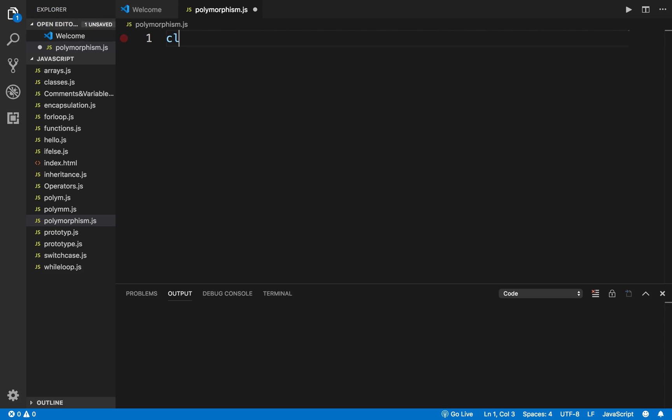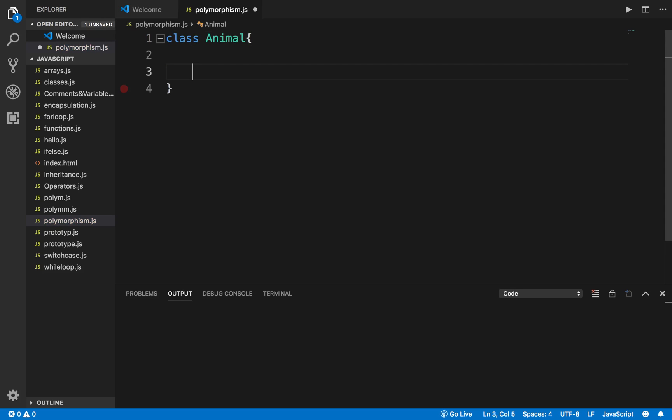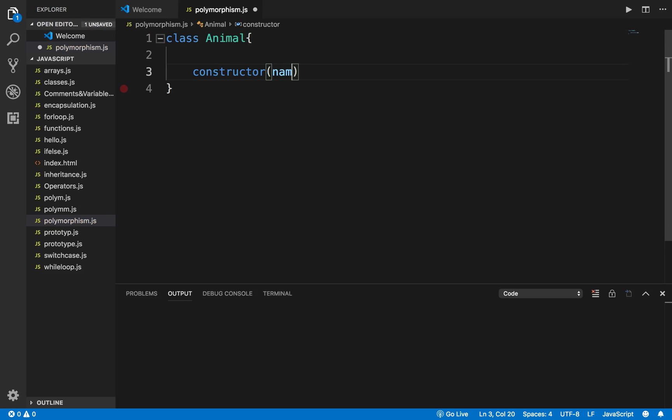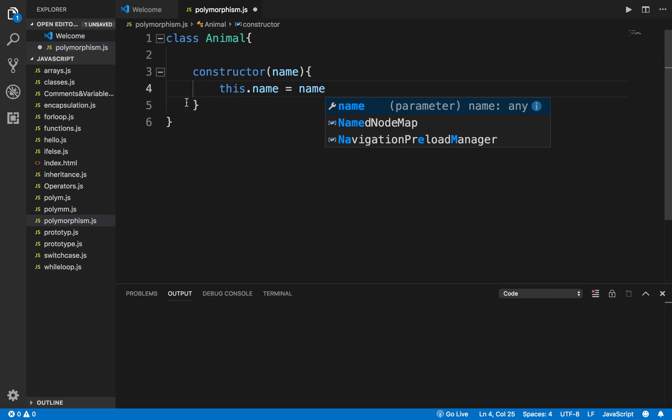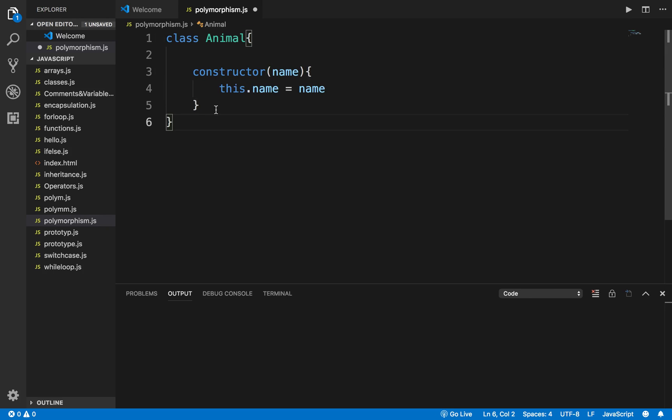Here I'll create a class called Animal. In this class I'm going to create a constructor and this constructor will take the name as the input. I will say this.name equals name, so I am setting the name variable.